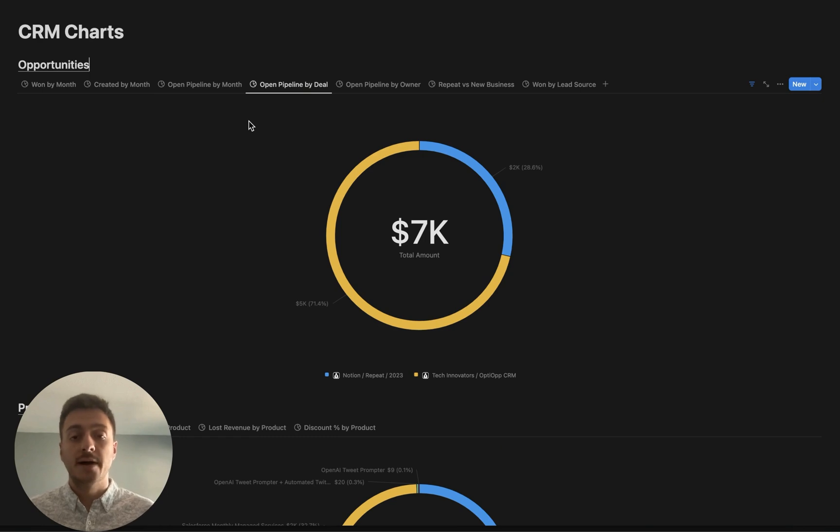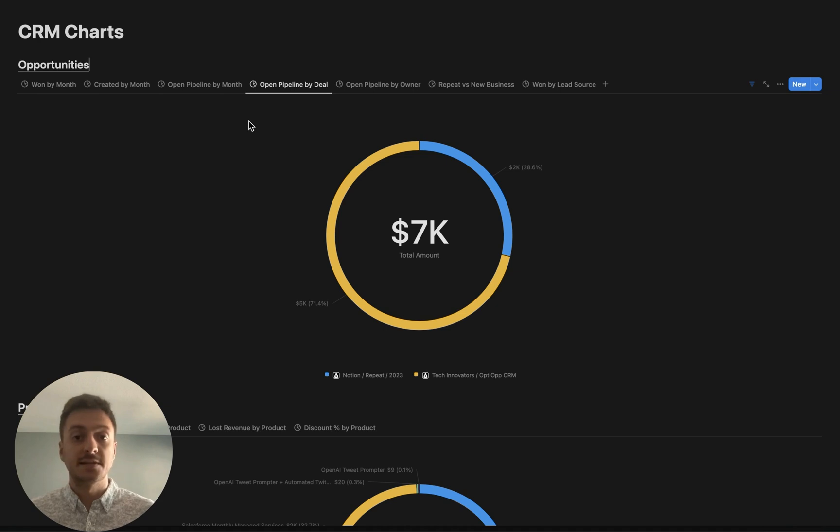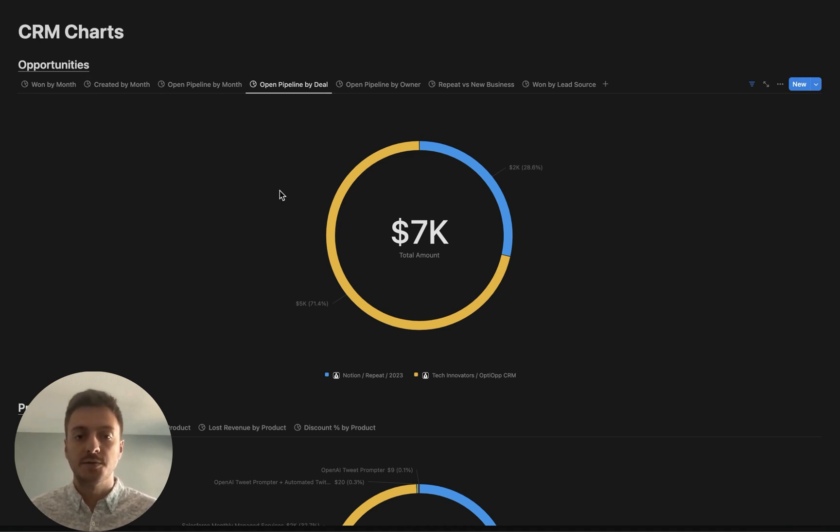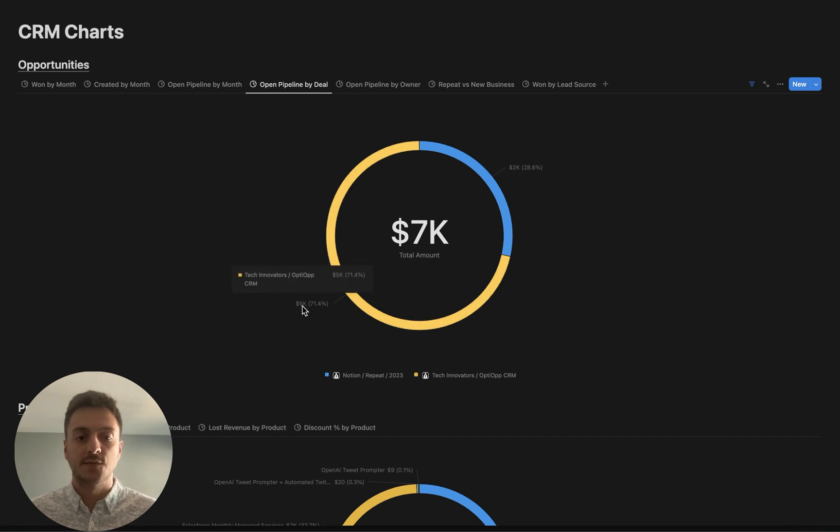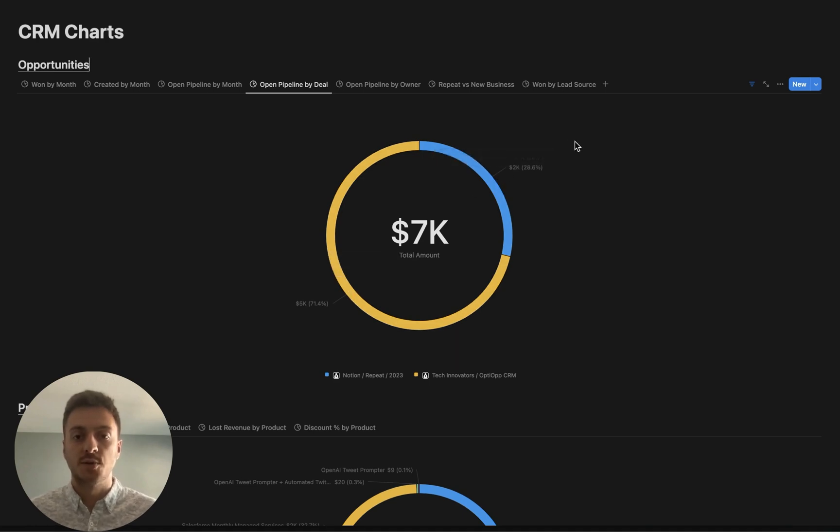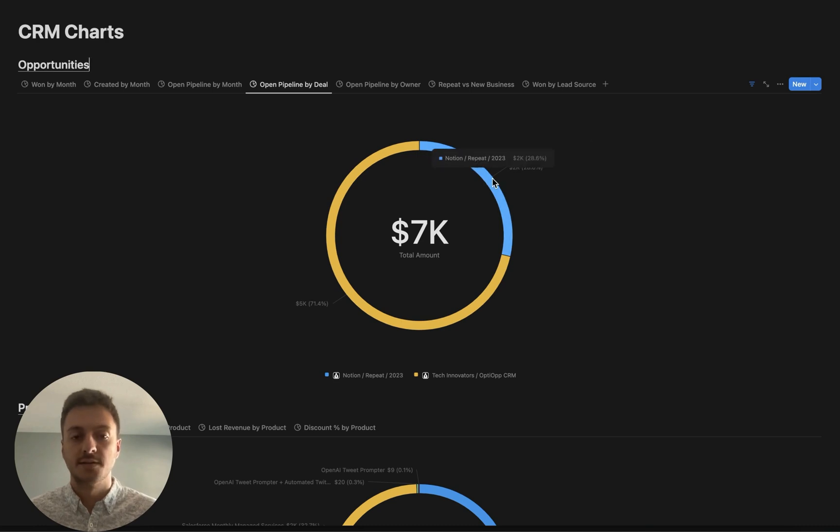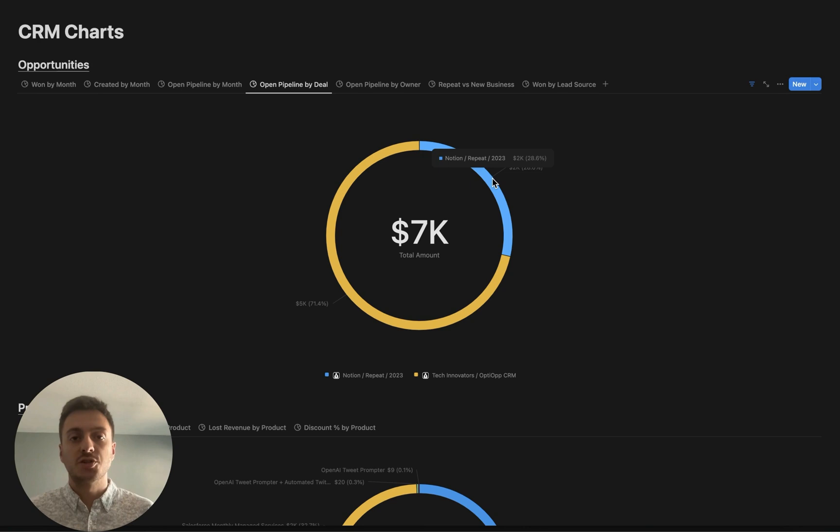Next up, we have open pipeline-by-deal, which allows you to see each one of your individual deals that you are currently working, and what is the piece of the pie that they are covering. For example, I have two deals that are open here in this fake data CRM. We have one that is for 5K, which is approximately 71% of my open pipeline, and then we have one that is for 2K, which is around 29%. This can help you really focus your attention on what are the biggest deals that your company is currently working on.